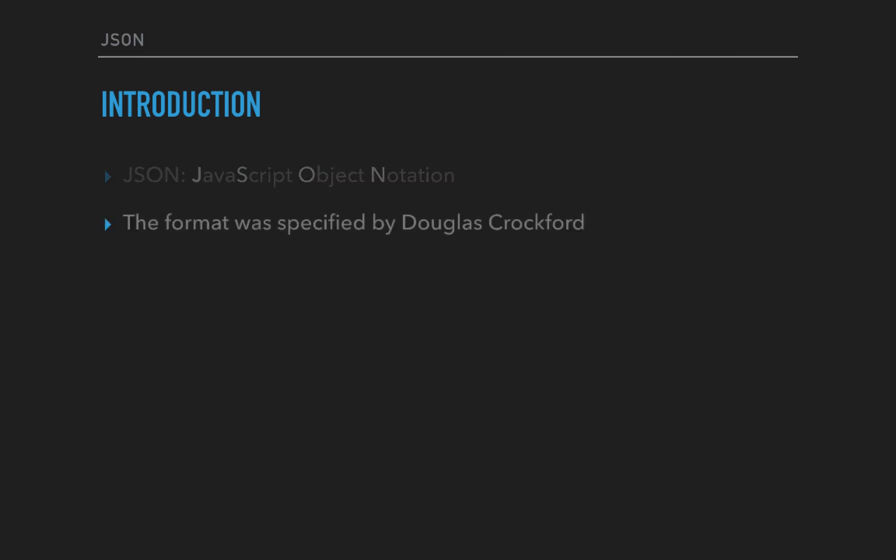The format was specified by Douglas Crockford way back when JavaScript was getting popular. Douglas came up with this format especially for having exchange of data.